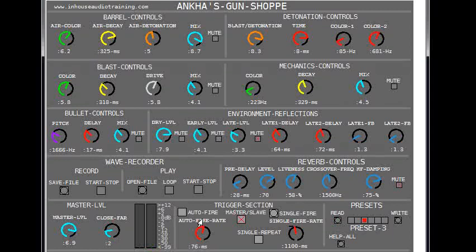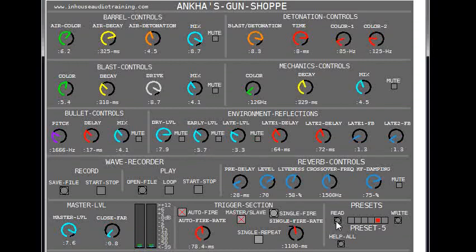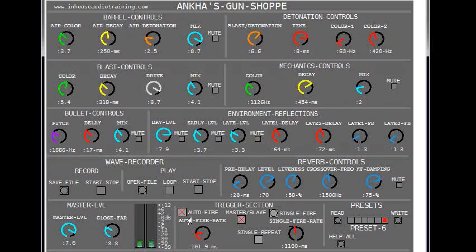The fourth is a more ambient heavy gun, and the fifth and sixth are more variations. The close/far control quickly alters the tonality and closeness of the weapon to you.